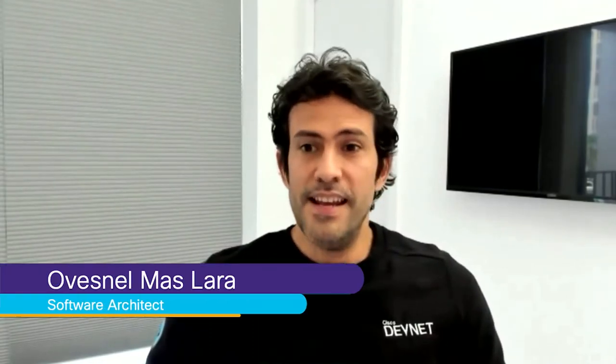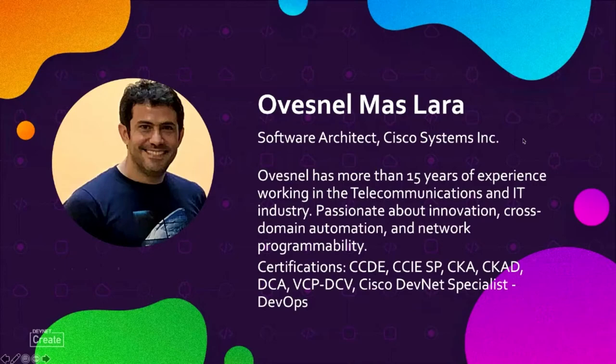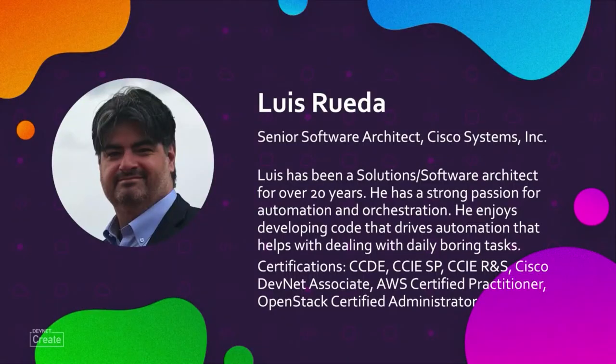Welcome to Securing Secrets in Source Control with Automated Deployment session. My name is Obesnel Mas Lara, I'm Software Architect at Cisco Systems, and with me is Luis Rueda, who is a Senior Software Architect at Cisco Systems. And we will be your presenters today.